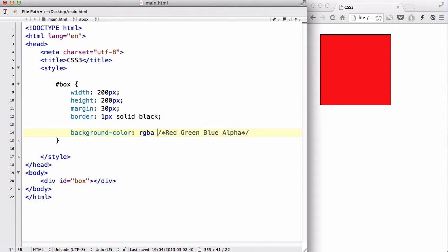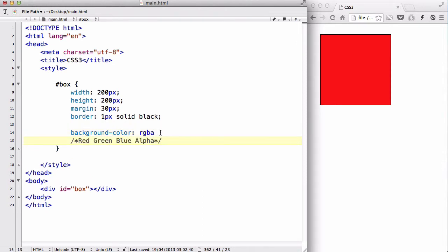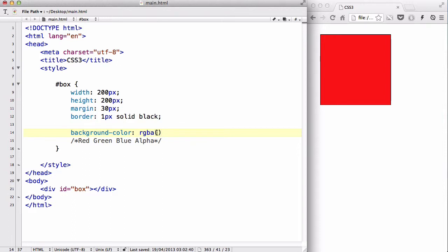So, let's put the comment in my next line, and then choose the RGBA. Currently, my RGB, the color is red, so I'm going to change it to blue. To use RGBA, you write RGBA, and you write a bracket.